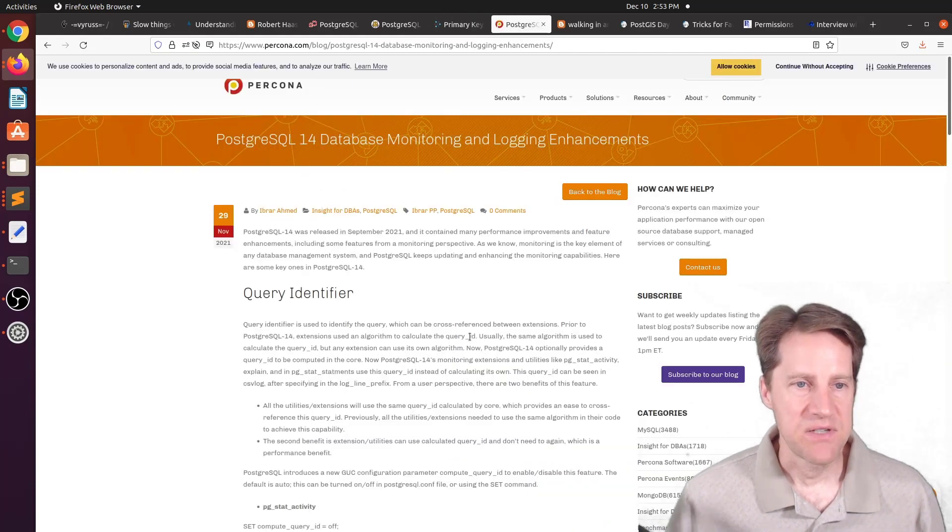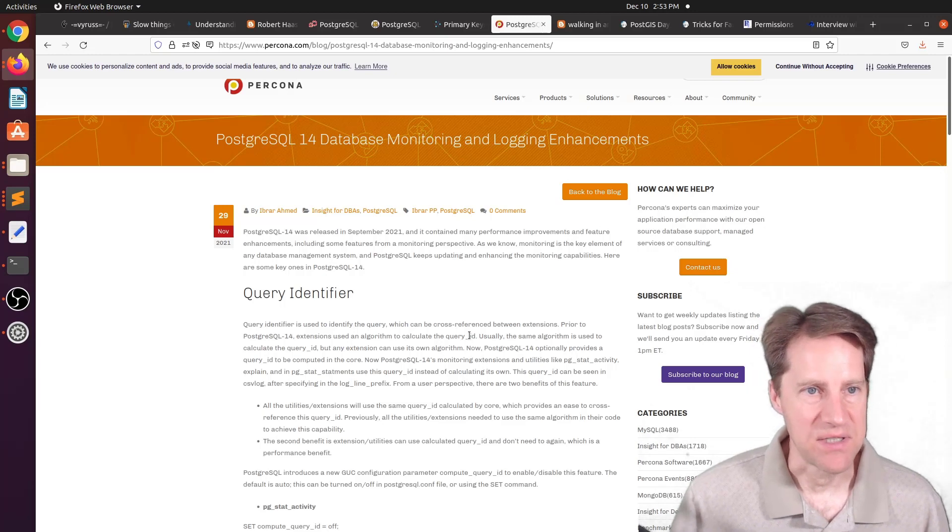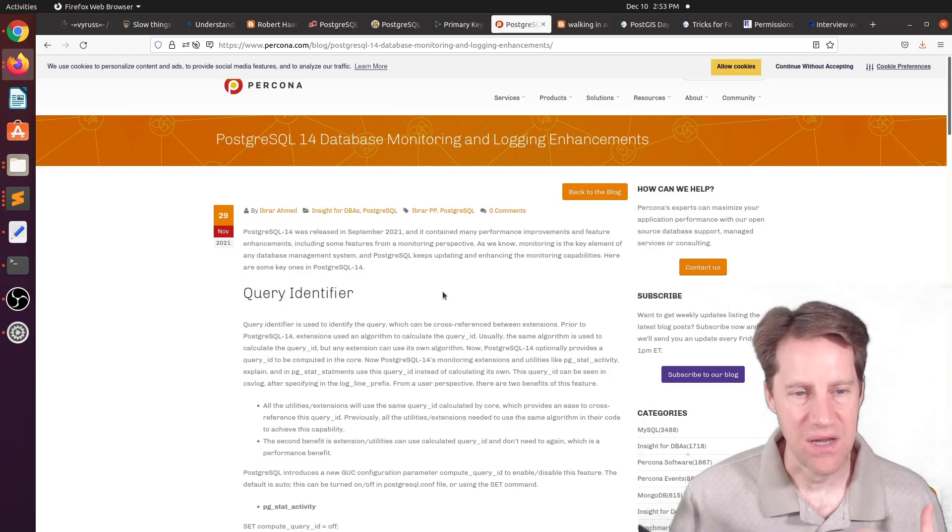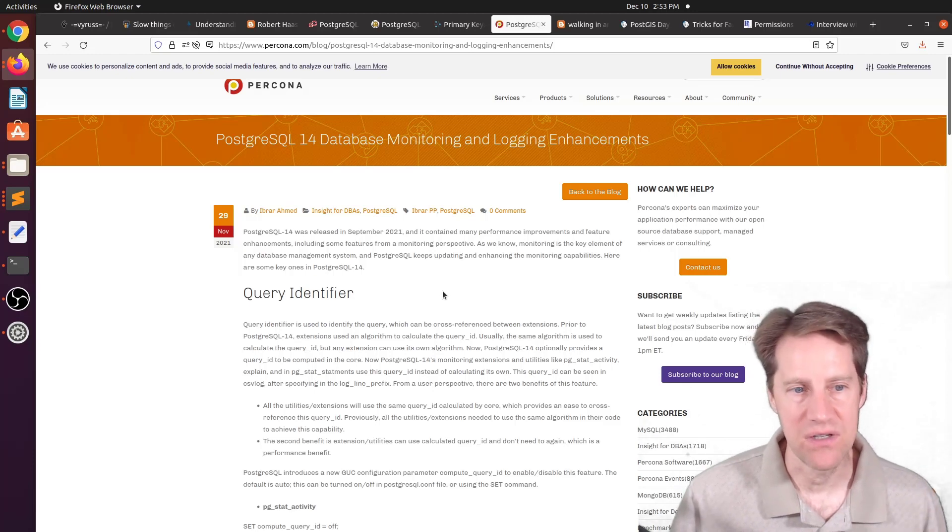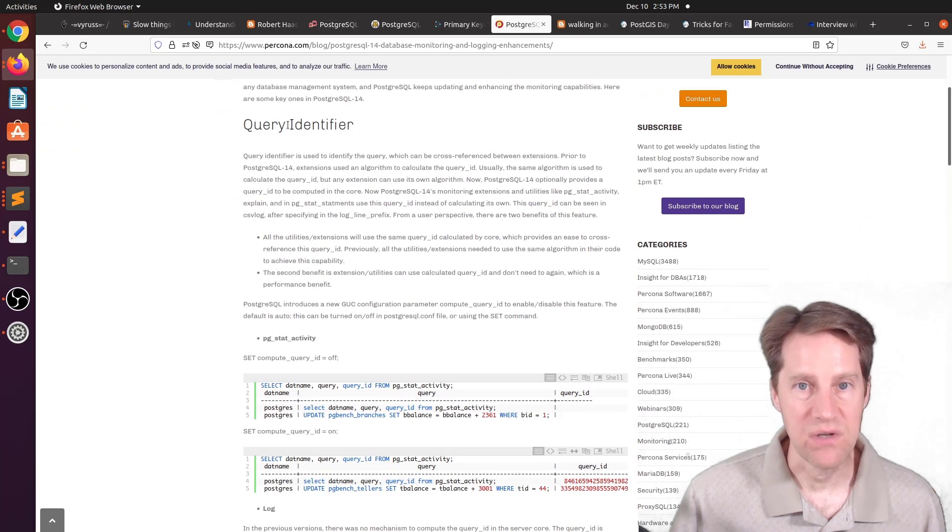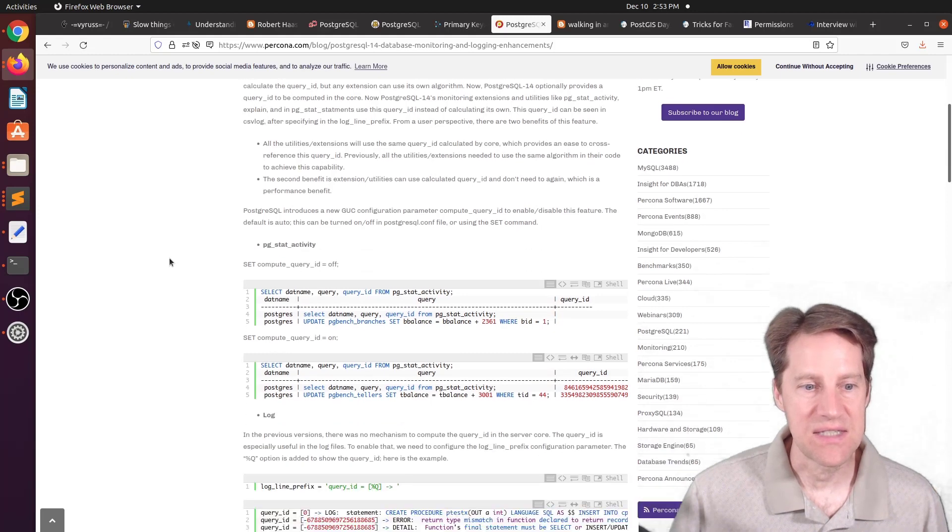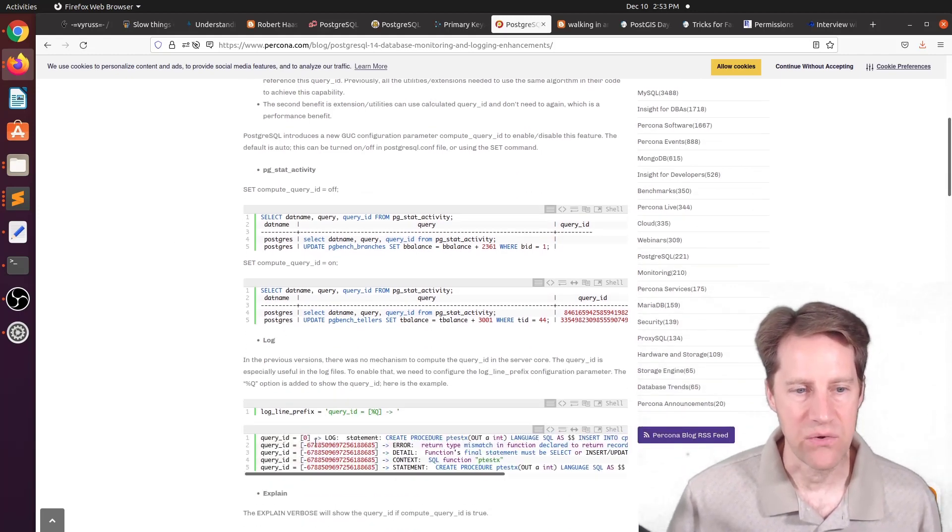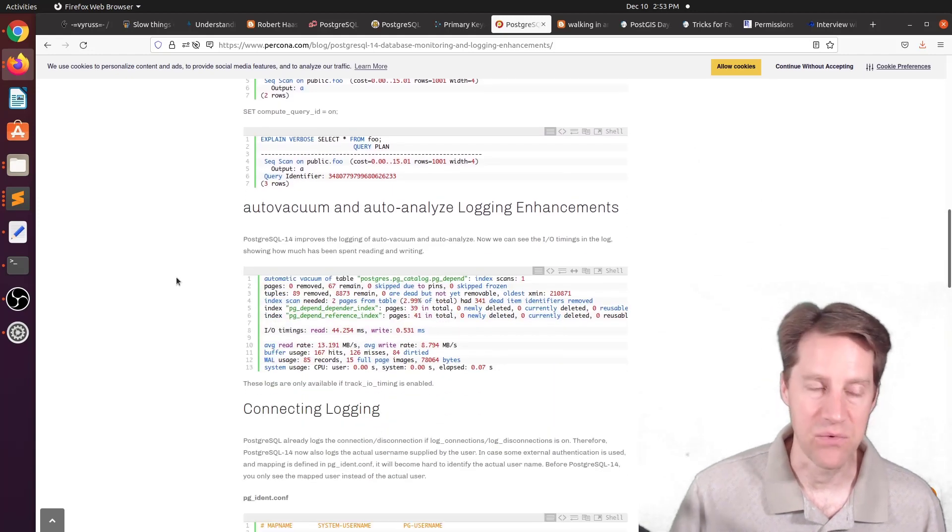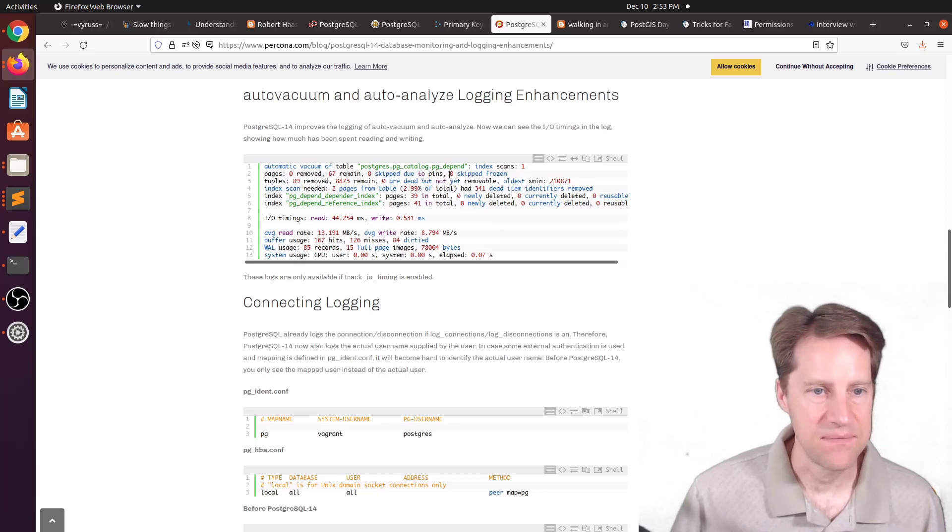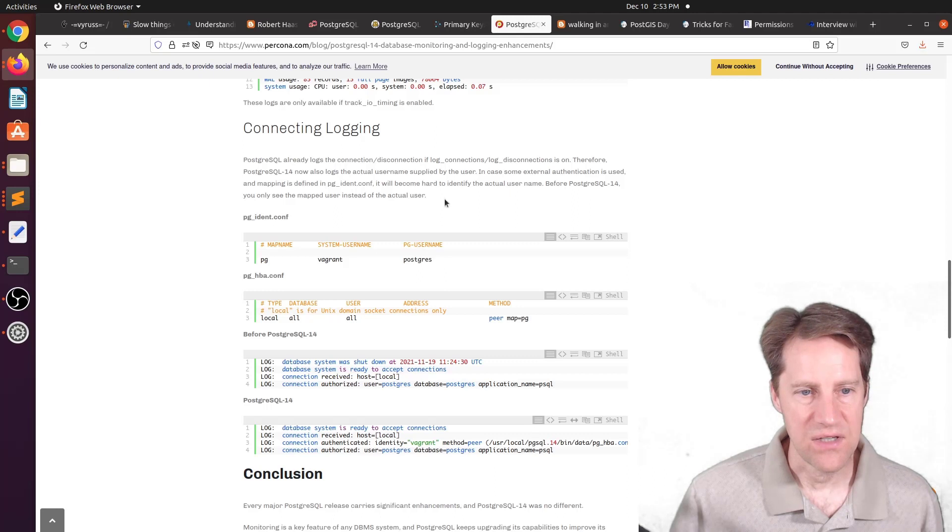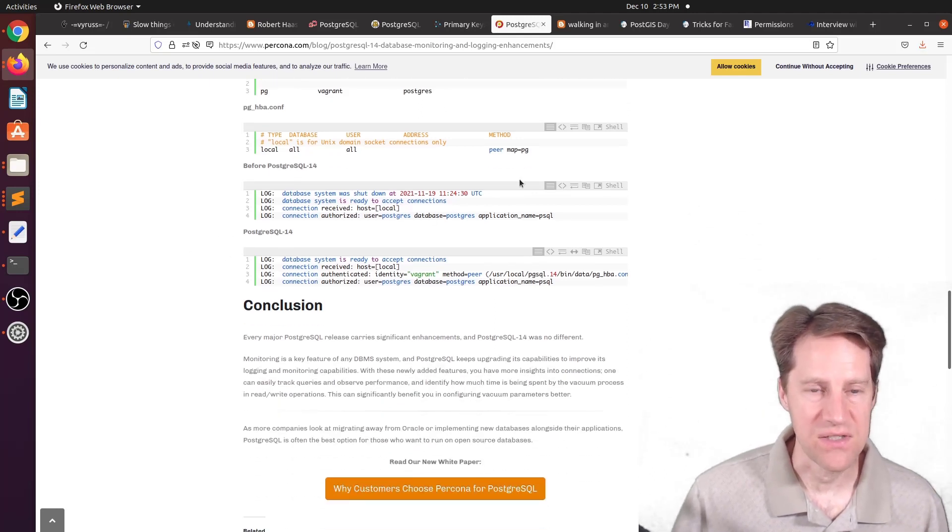Next piece of content, PostgreSQL 14 database monitoring and logging enhancements. This is from Percona.com. And they mentioned a number of the different enhancements that are directly related to monitoring and logging. So the main area they're talking about here is the query identifier being now unique across the different statistics tables. So you can make note of it in the log. You can make note of it in explain as well as the pgstat activity table. The next thing they mentioned is you now get I/O timings for auto-vacuum auto-analyzing. And there's also additional connection logging that you can enable. So if you want to learn more, you can check out this blog post.